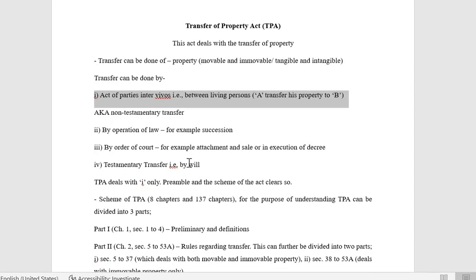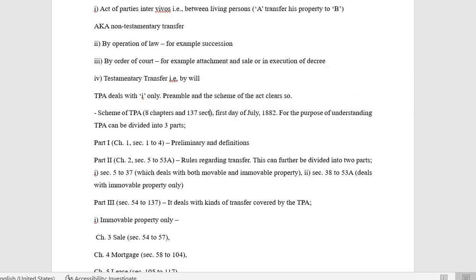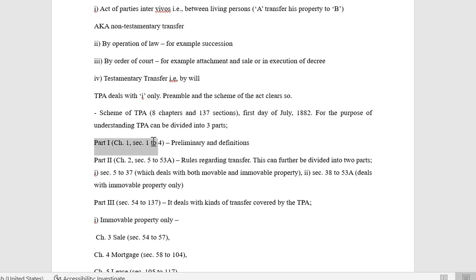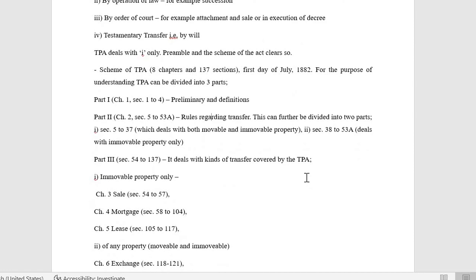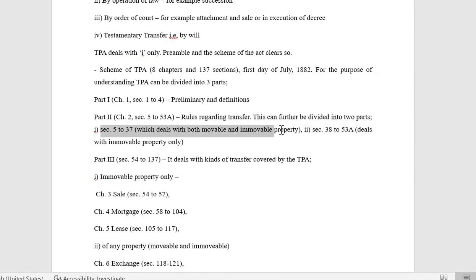The scheme of TPA: it consists of eight chapters and 137 sections. It came into force on the first day of July 1882. For the purpose of understanding, TPA can be divided into three parts. Part 1 covers Chapter 1, Sections 1 to 4 — preamble, definition, and interpretation clauses. Part 2 is Chapter 2, Sections 5 to 53A — rules regarding transfer.